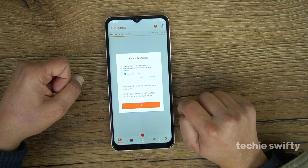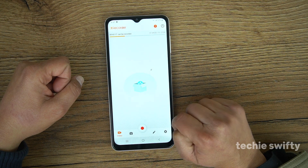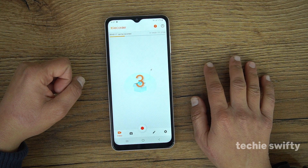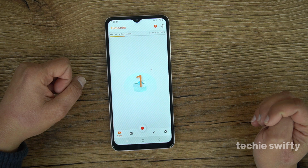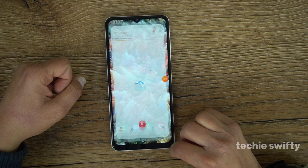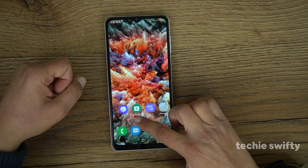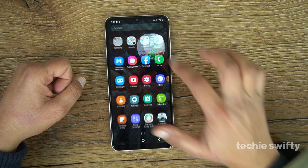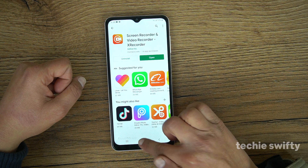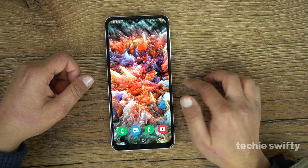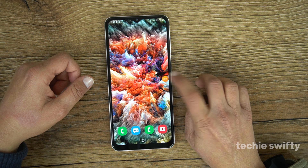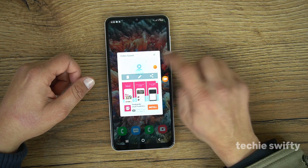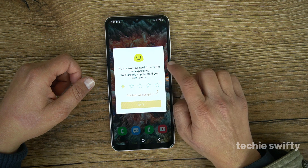When you press it, give all the permissions and press start now. After a countdown, it will start recording the screen. So that's how you can record the screen using X Recorder. If you want to stop it, press that bubble and press the stop button, and it will stop recording and save into the gallery.